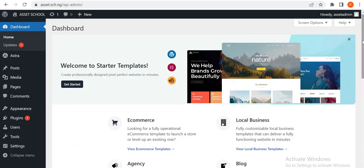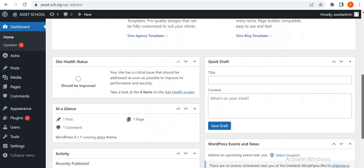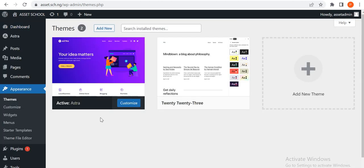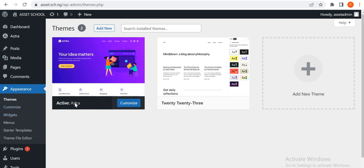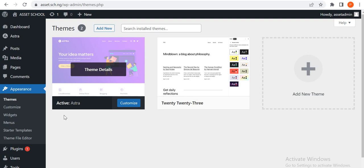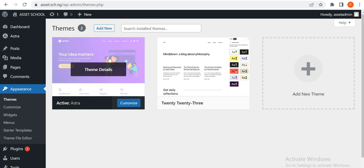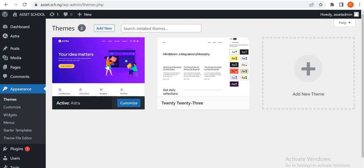So the next thing, before we select a template, I always love to install a child theme.